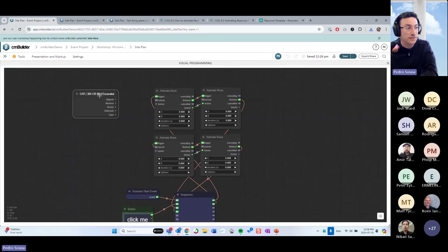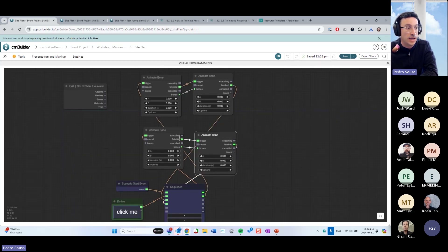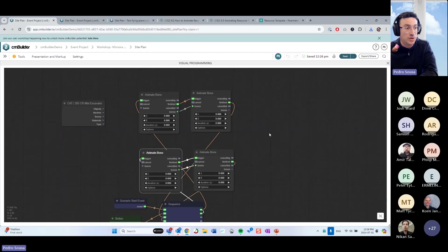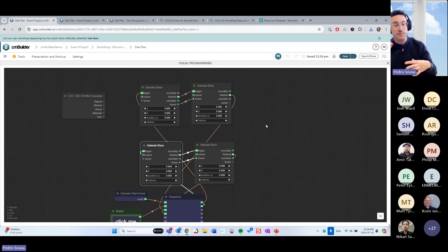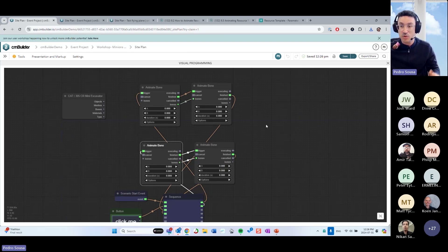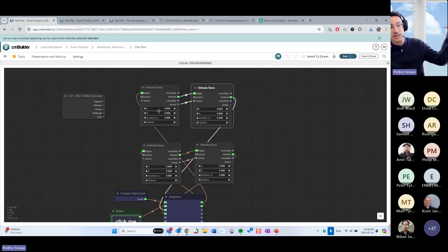What you're seeing here for this template is that we have two lines of animation for bones and two columns. Usually, depending on the resource you are animating, you're going to have linear steps of animation or parallel steps of animation. I like to organize it this way so I can see the linear ones and the parallel ones.